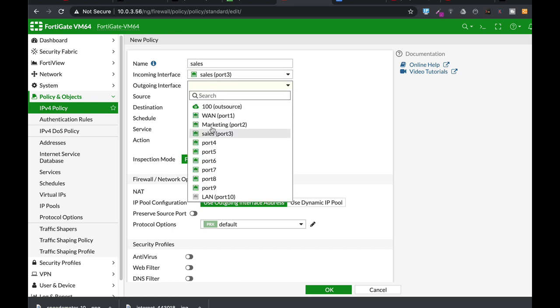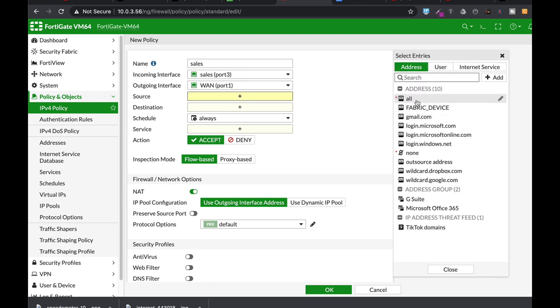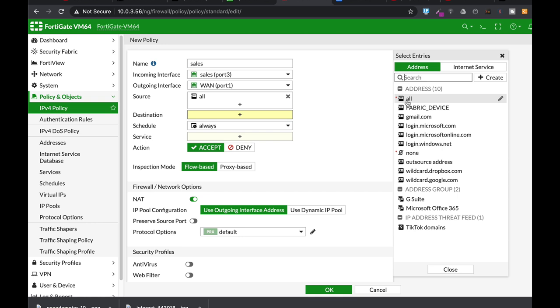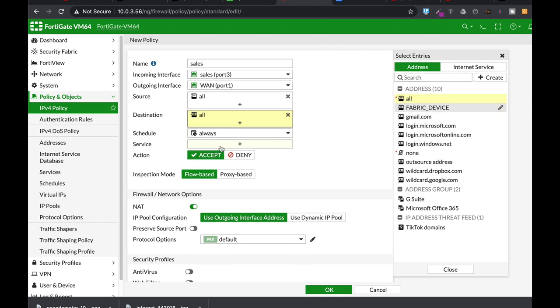The interface that is connected to our ISP router. As for source currently we will use all but we will create a firewall address object very soon and we can actually use it in our firewall policies.